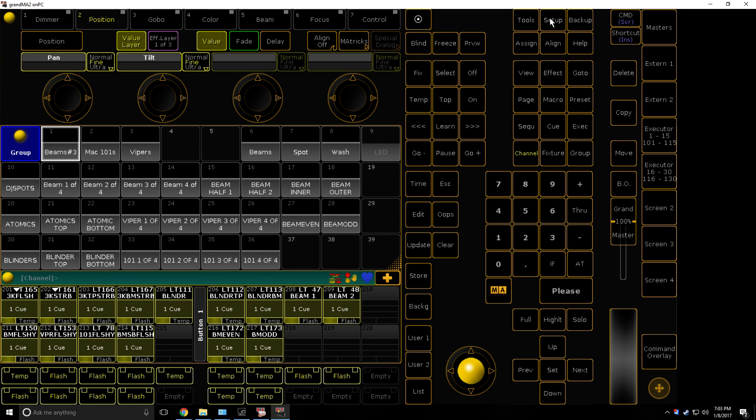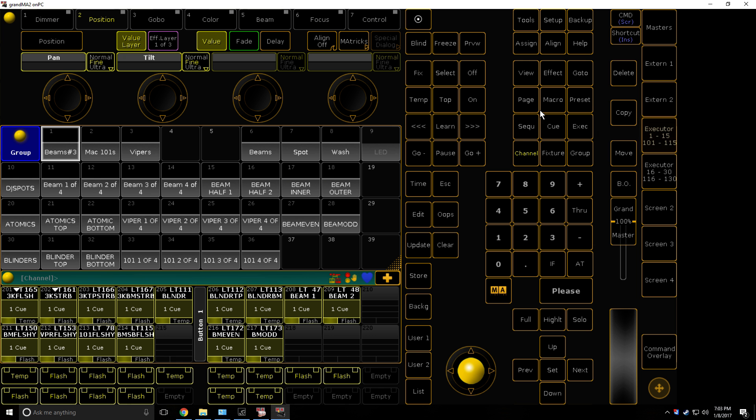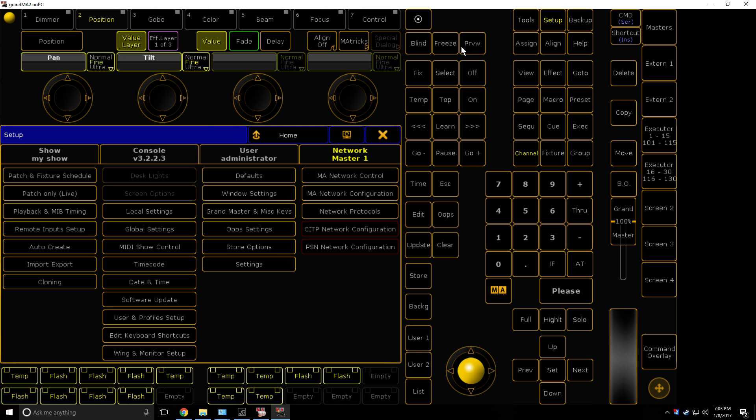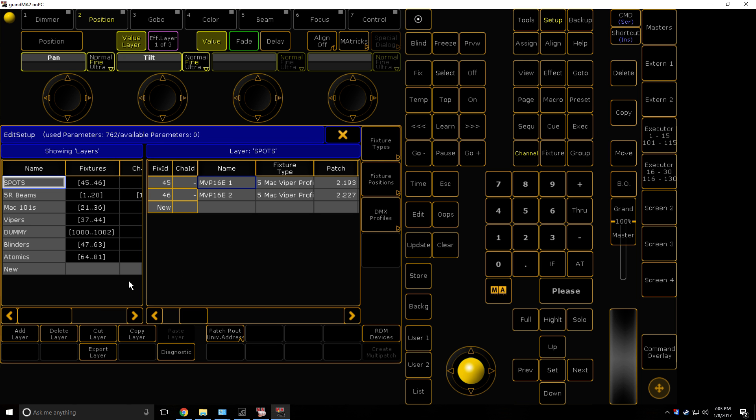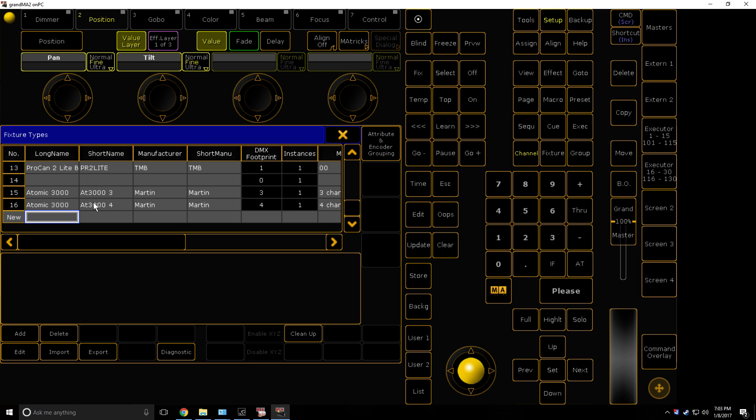So you're going to want to set up a remote input setup. So just take note of what it is. So it's 2.006. So you're going to go and set up, and then I hope you know how to make an inverted fixture. If you don't, go learn that first.